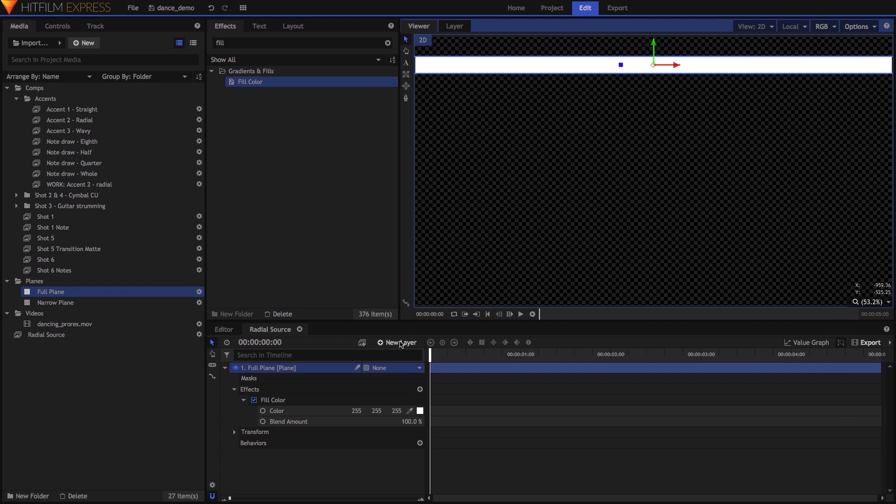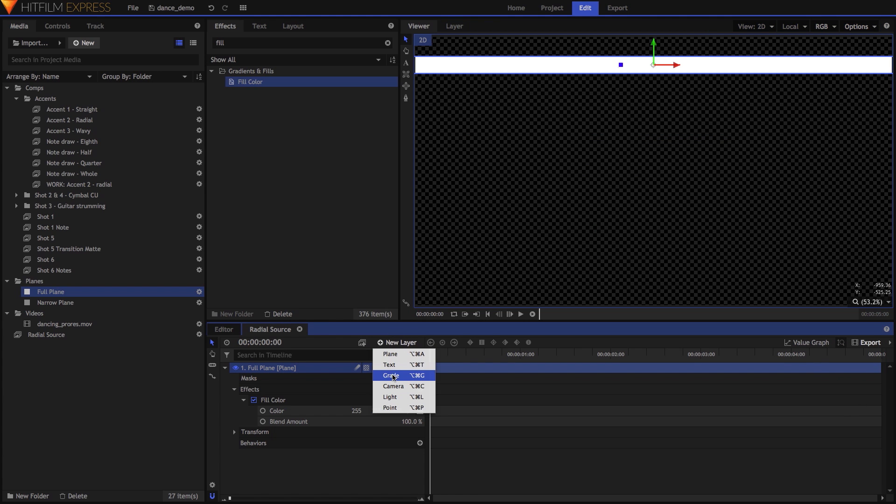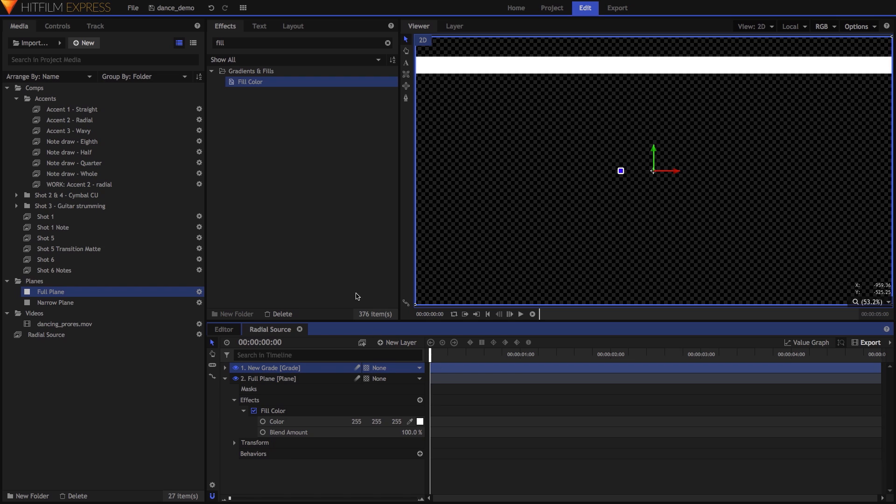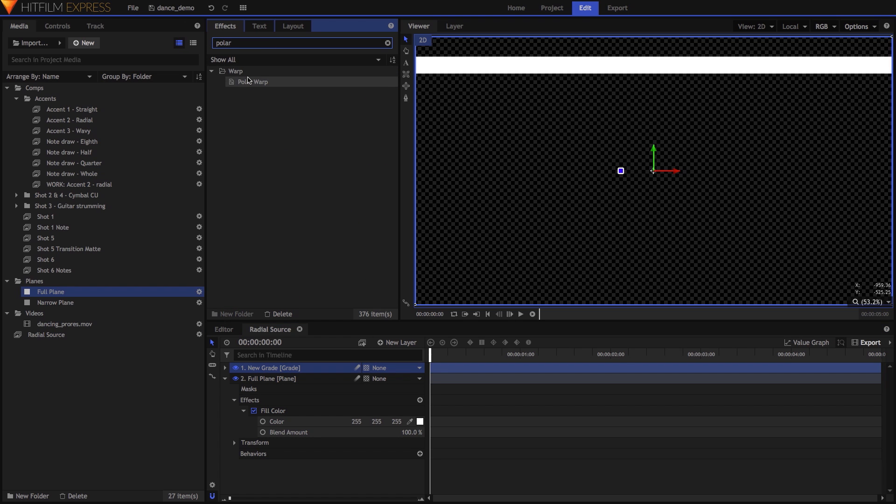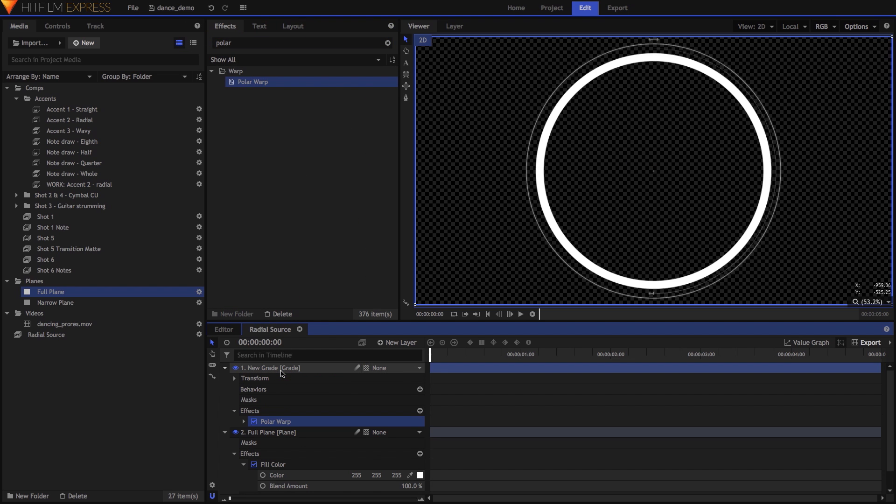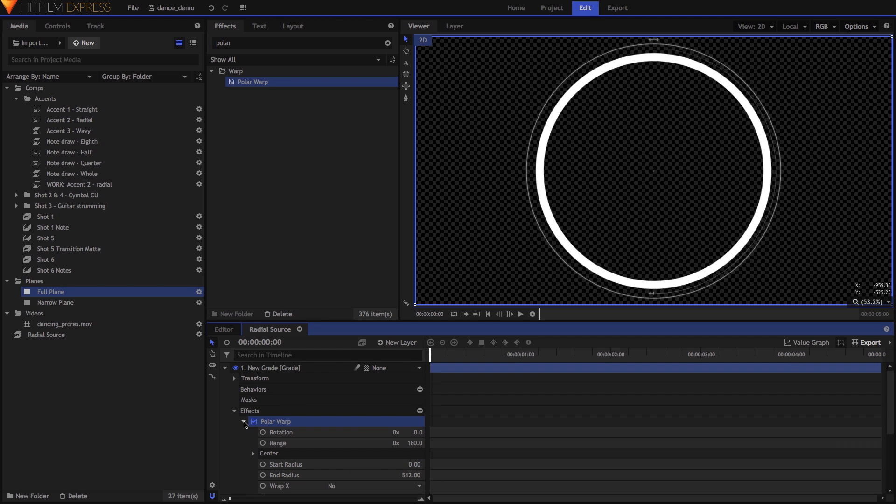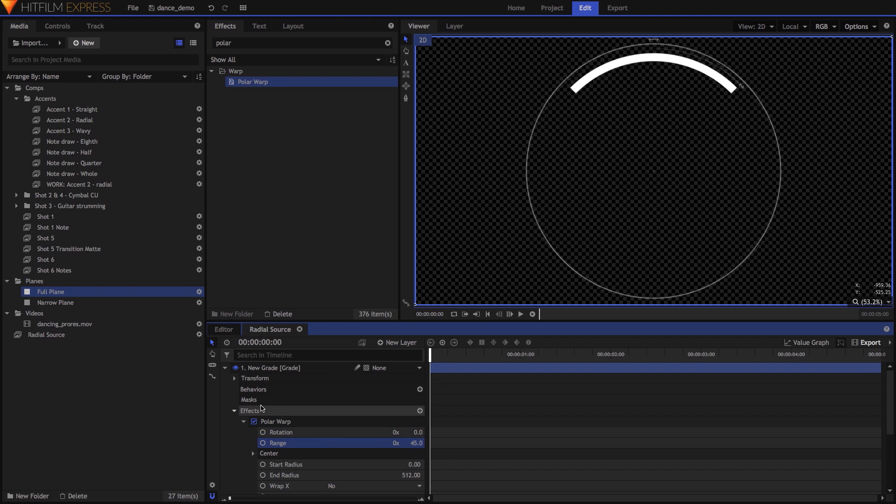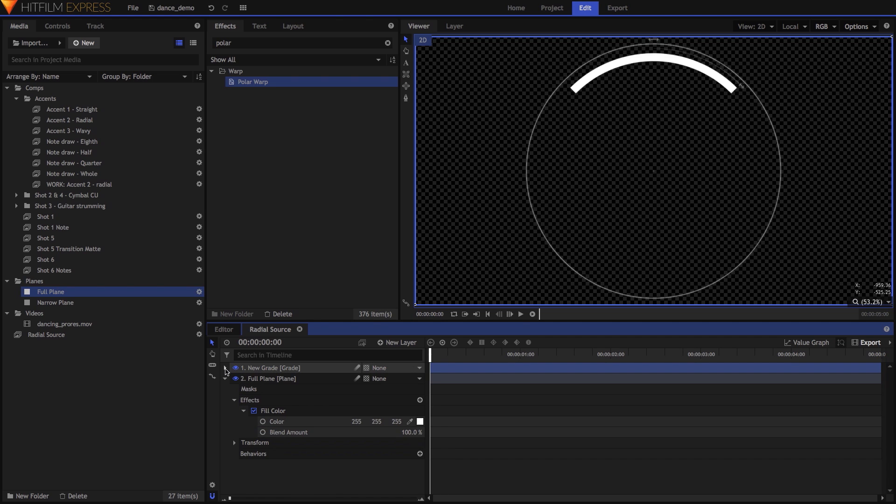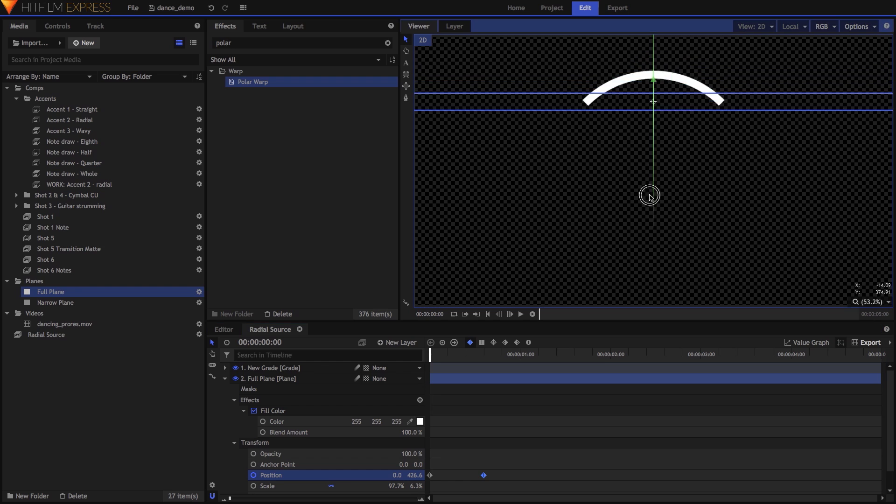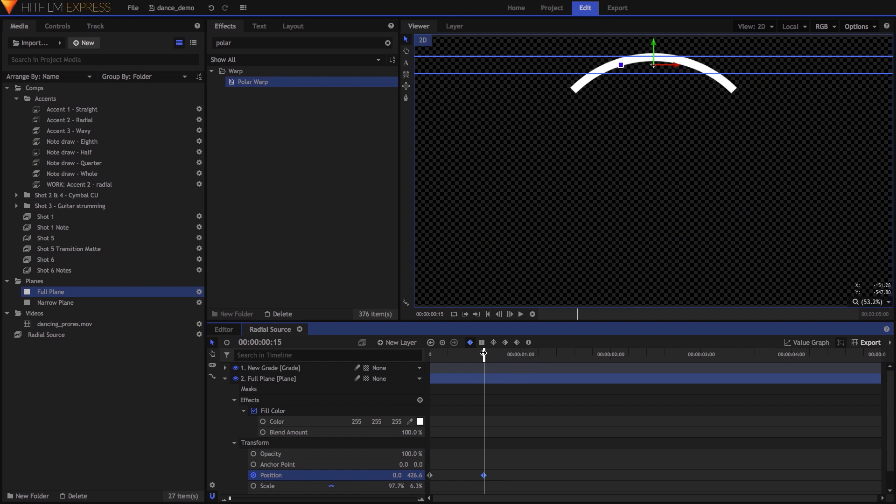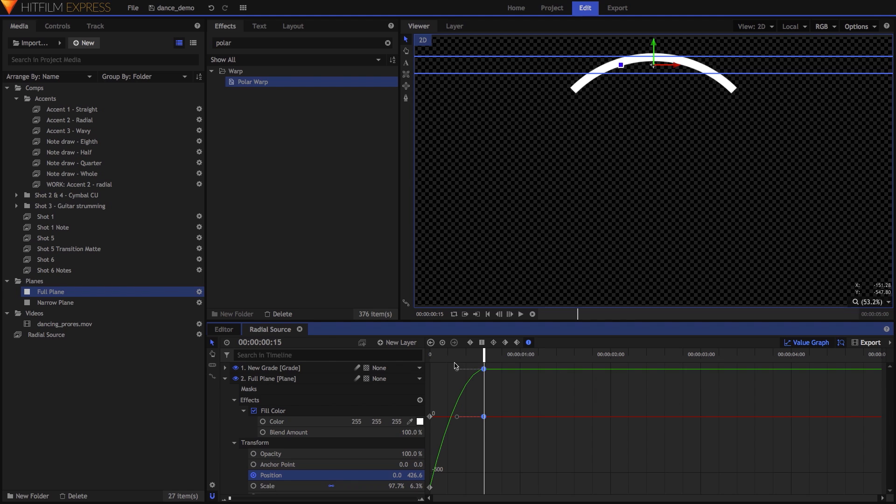Above that, I added a Grade layer, onto which I dropped the Polar Warp effect, which turned the bar into a circular band. I then reduced the Polar Warp's Range property to 45 to turn the band into a partial arc, and animated the bar moving upwards from the bottom of the frame over 15 frames, using a manual Bezier keyframe at its highest position to ease it into place.